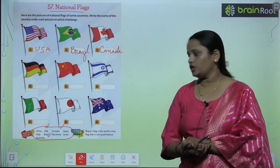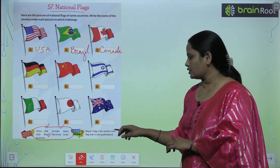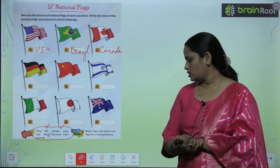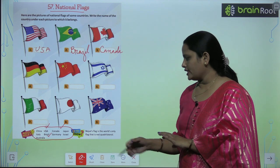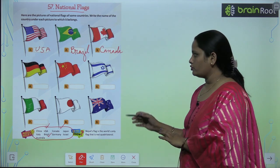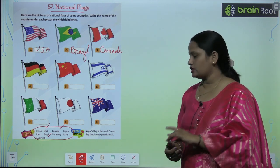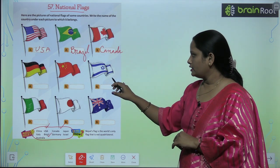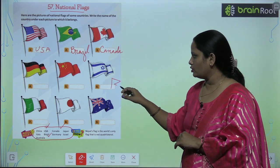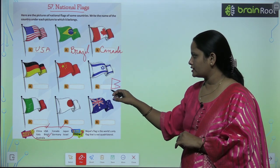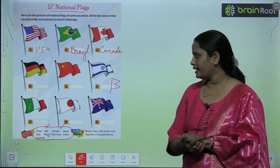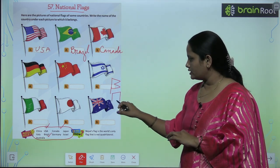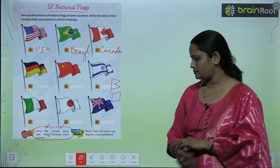Let's come to the 'Did You Know' section. Nepal's flag is the world's only flag that is not quadrilateral. The flag looks like this — it is not quadrilateral like these other flags.